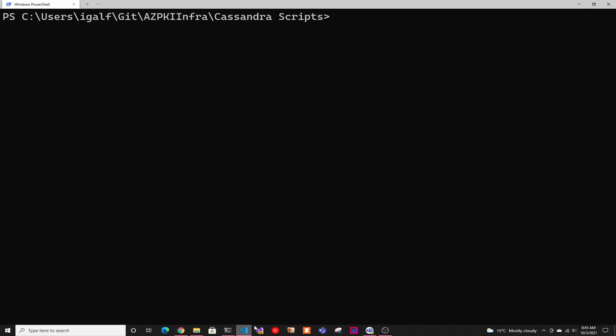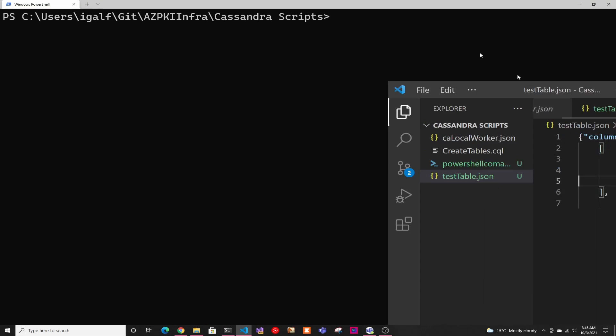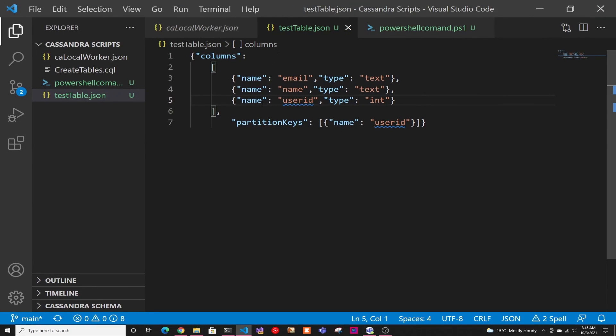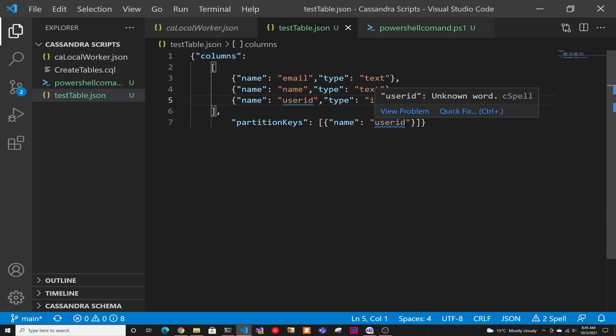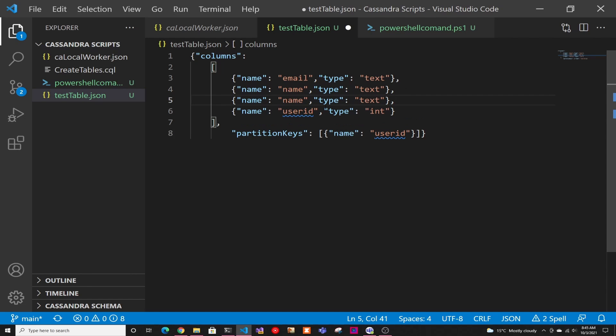So first thing you're going to need is you're going to create your schema into a JSON file. And you can see here, it's just an array of columns that has the name and the type of field that you're going to have in there. And then you have your partition keys. The first one is going to be your actual partition key. And then anything after that in the array is going to be a cluster key. If you want to learn the difference about that, I'm going to link the video where I explained that.